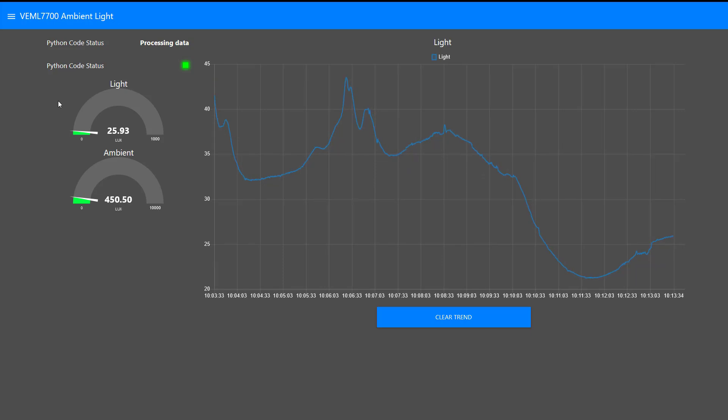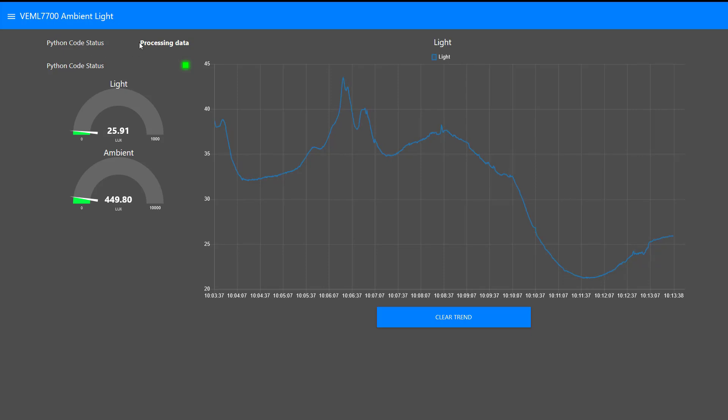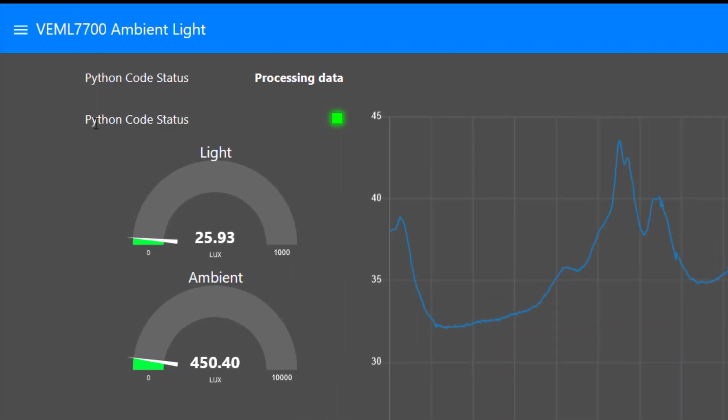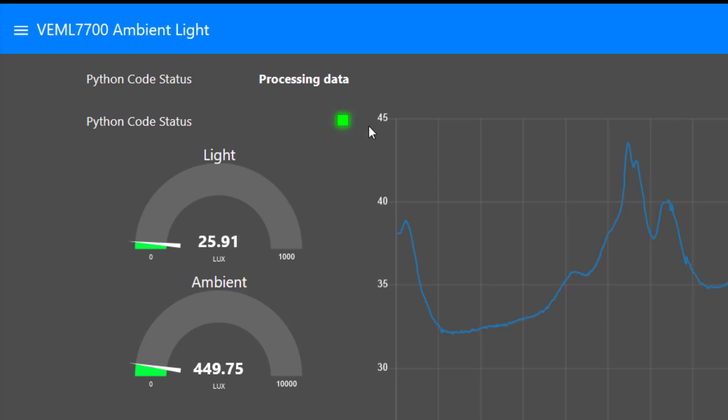I'll do a bit more research and tidy that up as we go through the videos. But let's start at the top here. I've got the status of the Python code. You can see here it's processing data and the status is good.